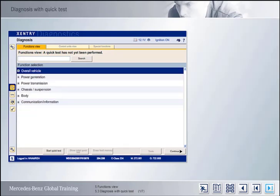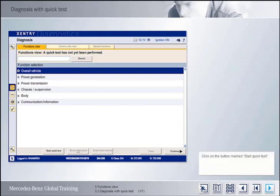In many cases it is worthwhile starting the diagnosis operation with a quick test by clicking on the Start Quick Test button.